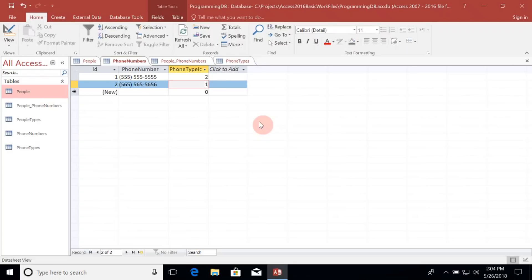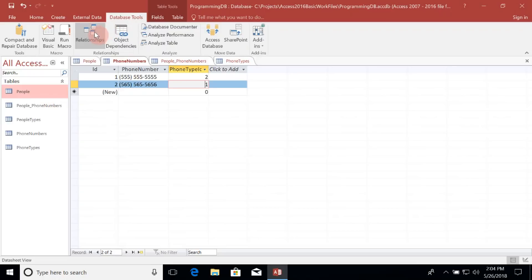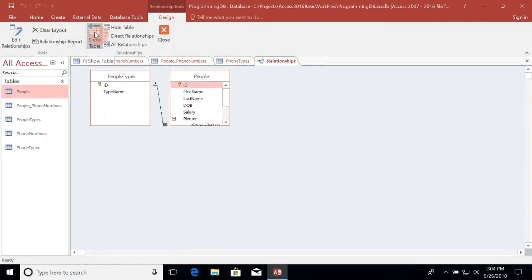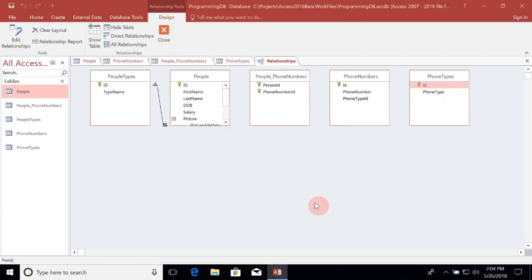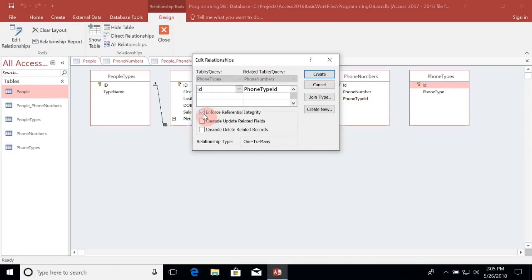There's one last thing I need to do: set up the referential integrity between all of these new tables. Let's go to Database Tools, open Relationships, and add those tables. I just need to drag and drop the primary keys onto the foreign keys of the related tables. I'm going to enforce referential integrity between Phone Types and Phone Numbers with cascade update on related fields — so if the ID of a phone type changes, it also updates the Phone Type ID on the Phone Numbers table. But I don't want to delete those related records, so let's go ahead and create that.